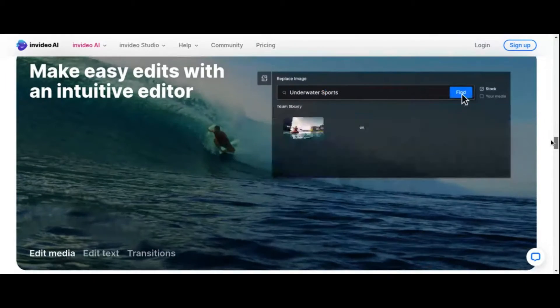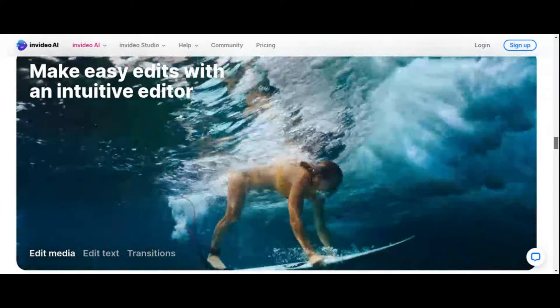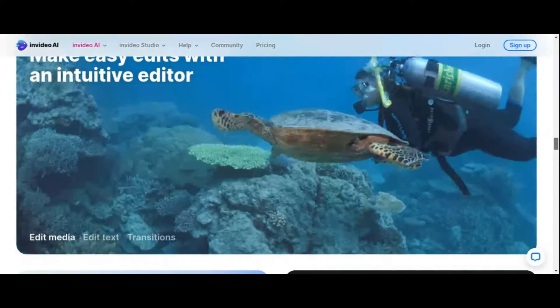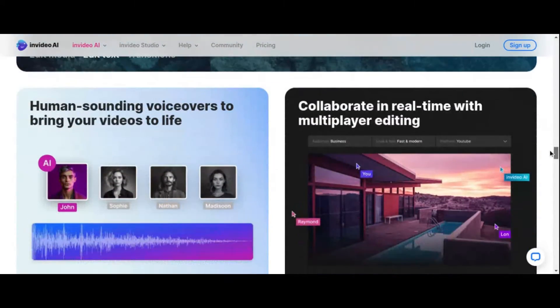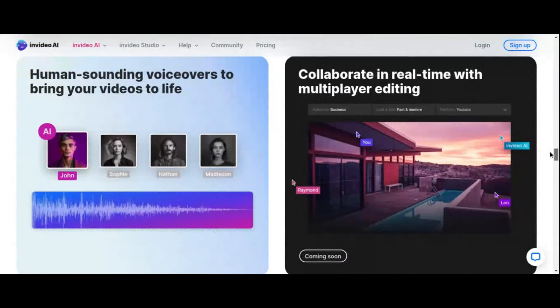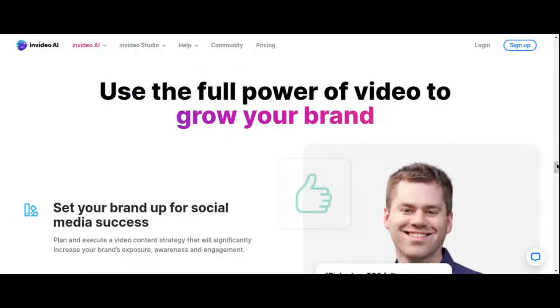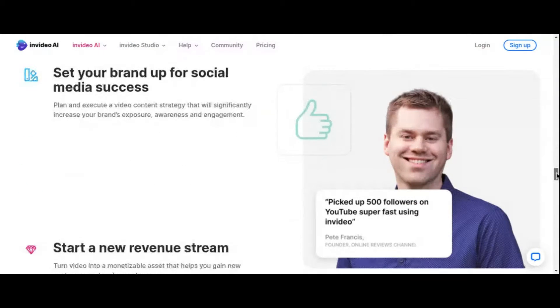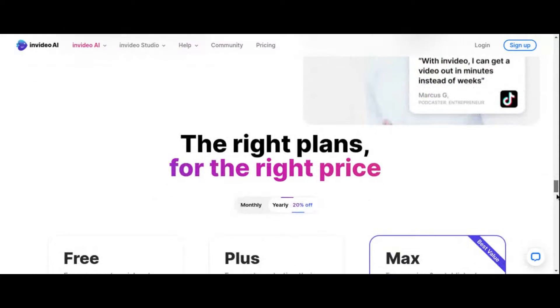Picture this: with just a few keystrokes, you can conjure up a script, complete with captivating stock footage, dynamic captions, and even a polished voiceover, all in a matter of minutes. It's a dream come true for creators who crave efficiency without sacrificing quality.